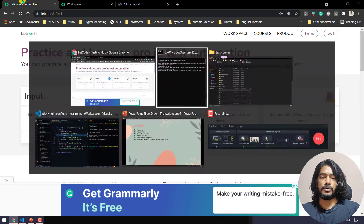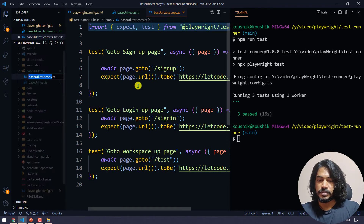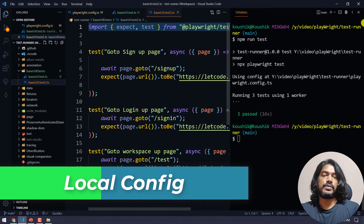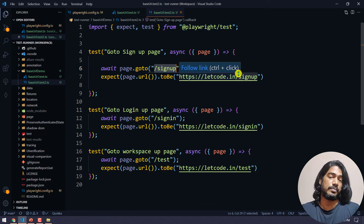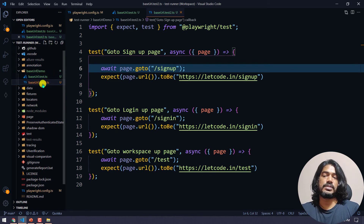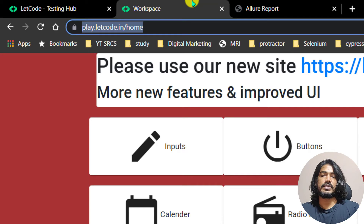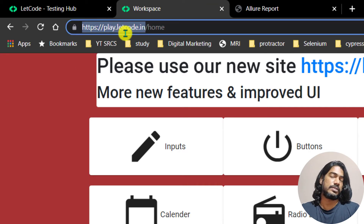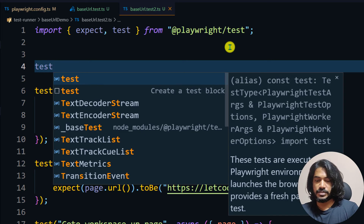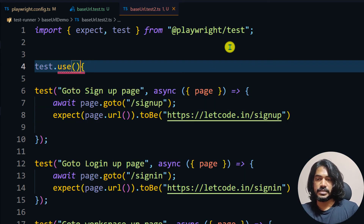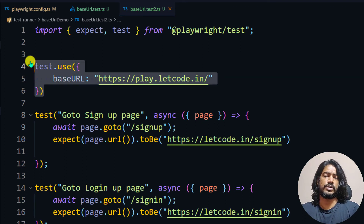Now let me create a copy of this file — I'll call it test2.ts. If I run both files, both will use the same base URL from the global config. But I want test2.ts to run with a different site — for example, play.letcode.in. So what I can do is use 'test.use()' and specify a different baseURL inside that block for this file.